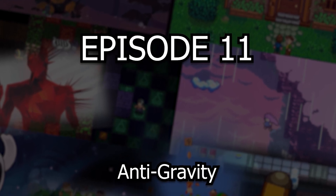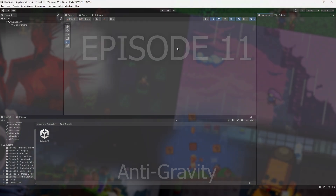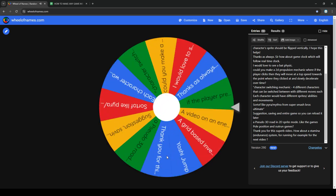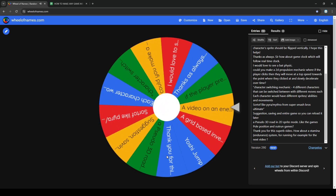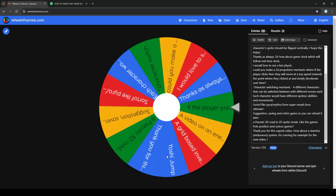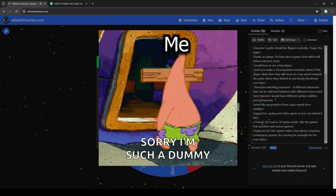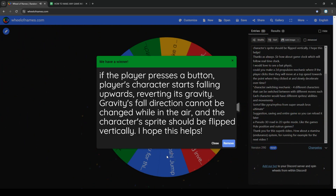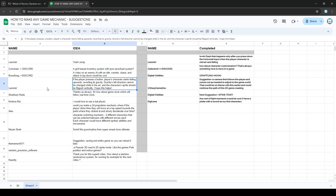Hello and welcome to episode 11 of the How to Make Any Game Mechanic series. We randomly choose a viewer's game mechanic suggestion and I try to create it in real time. As a disclaimer, because everything is done in real time, it may not be the greatest method to create this mechanic, so don't take this as the end all be all of implementations. If you're following along and run into any hiccups, there's a link to the GitHub for this project in the description box below.